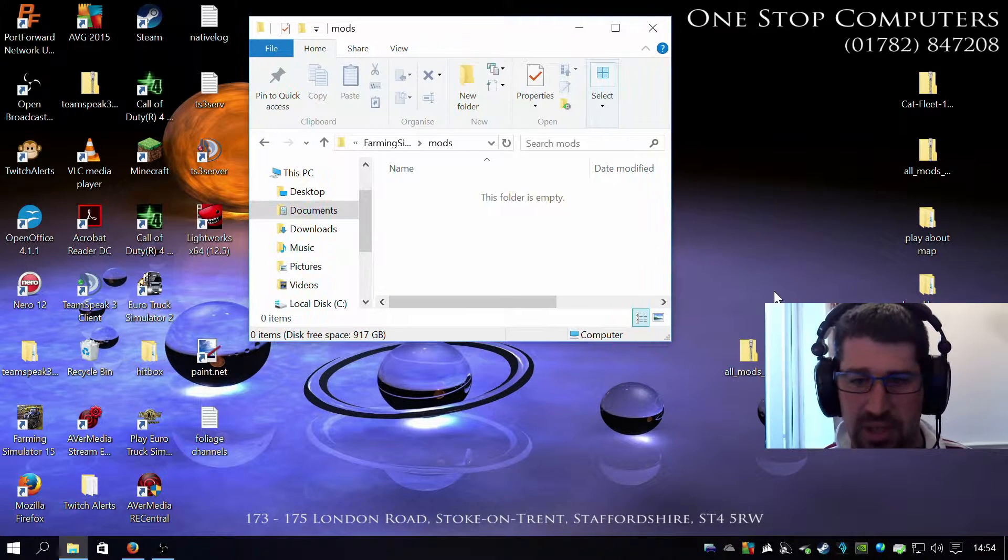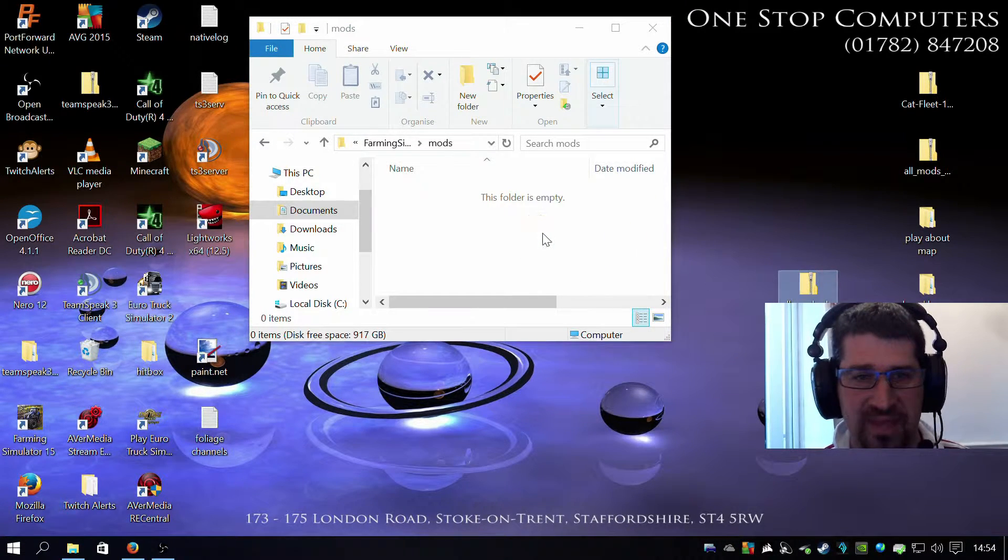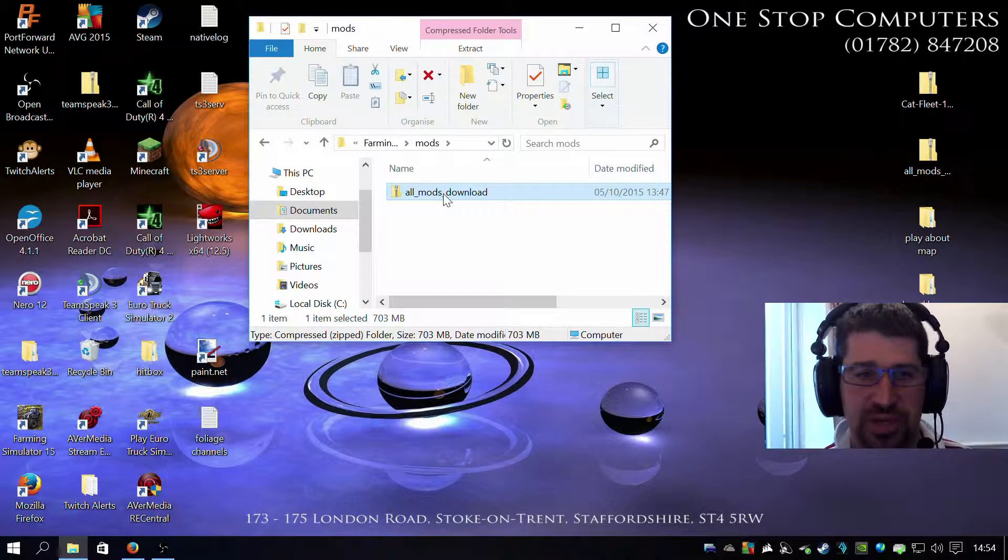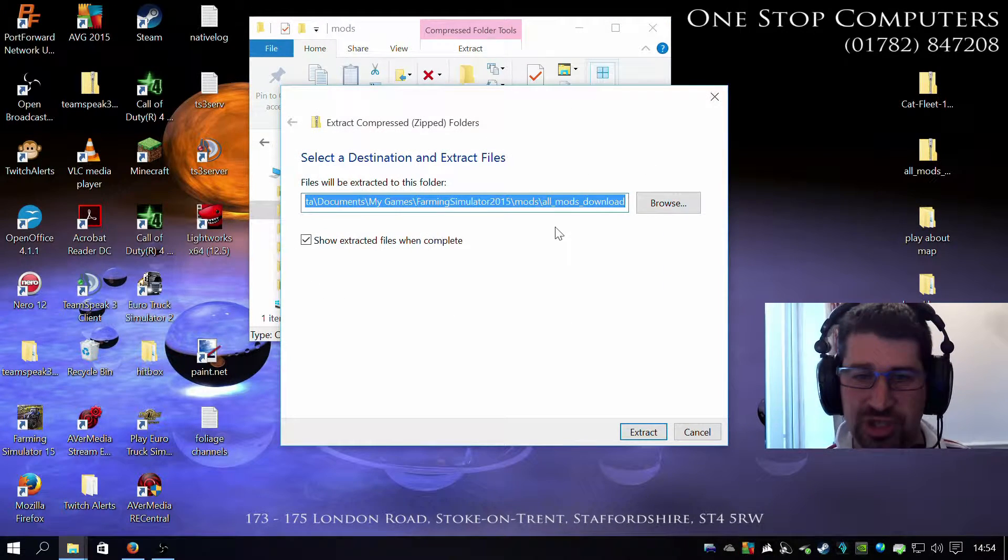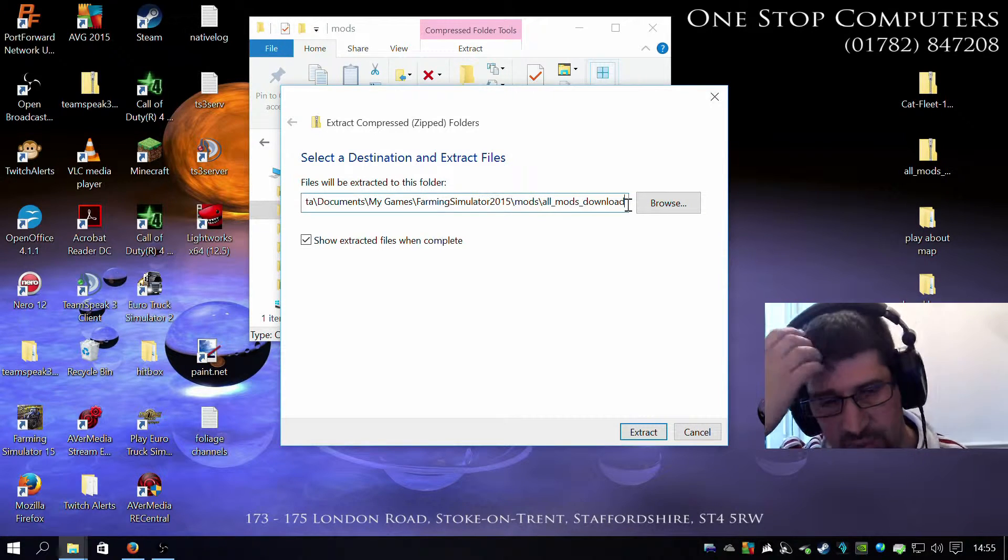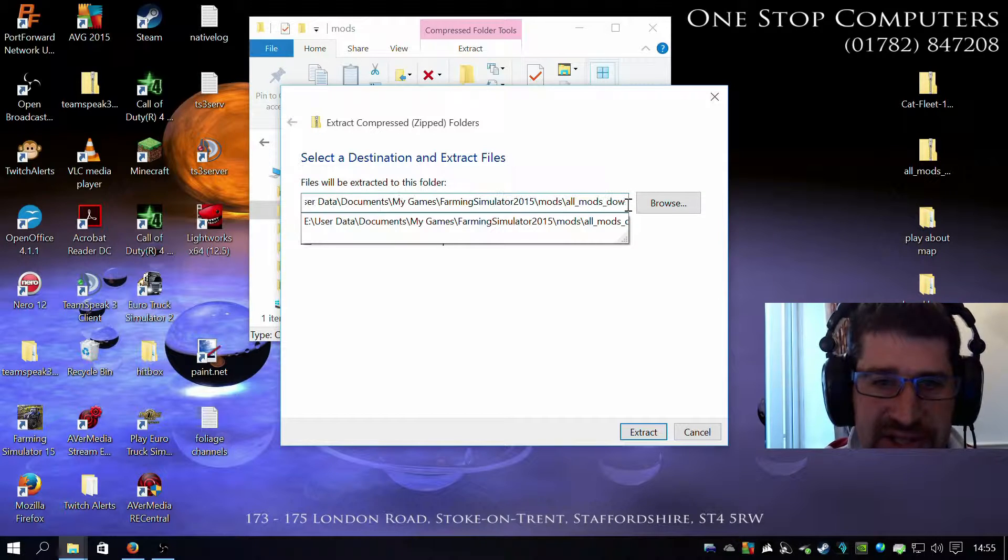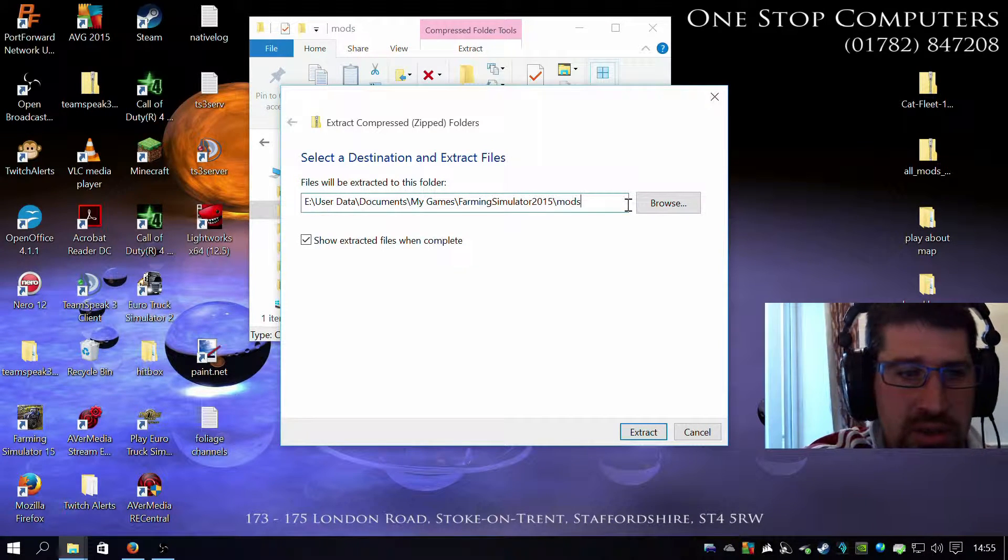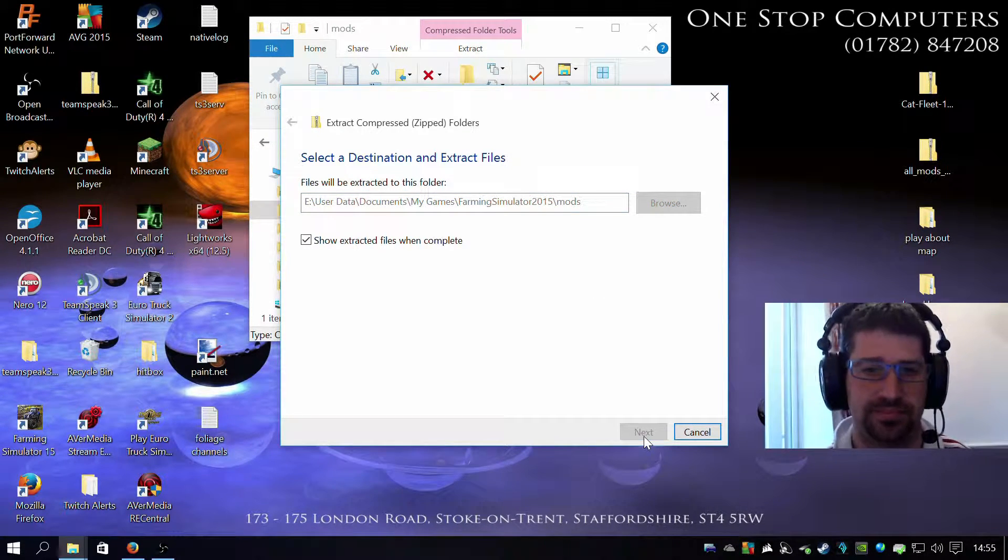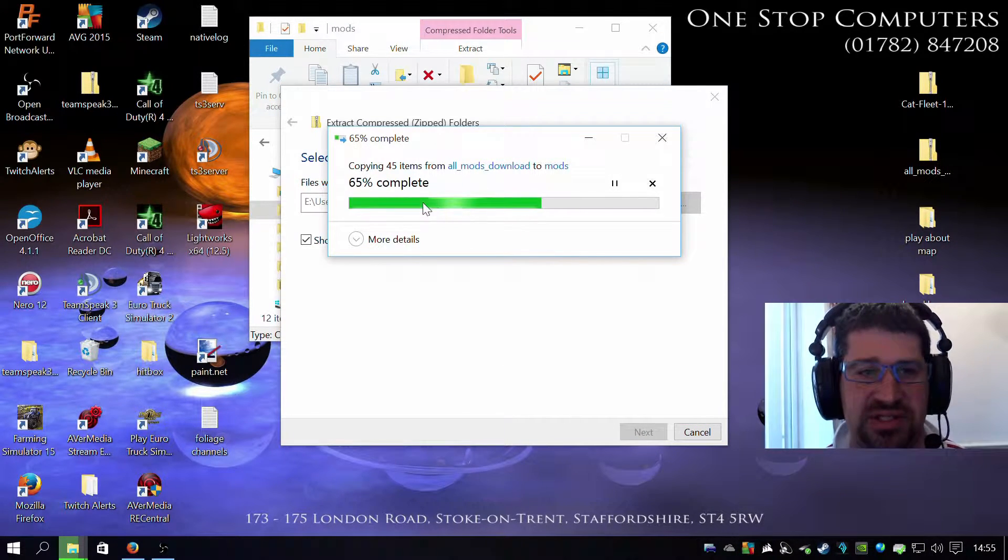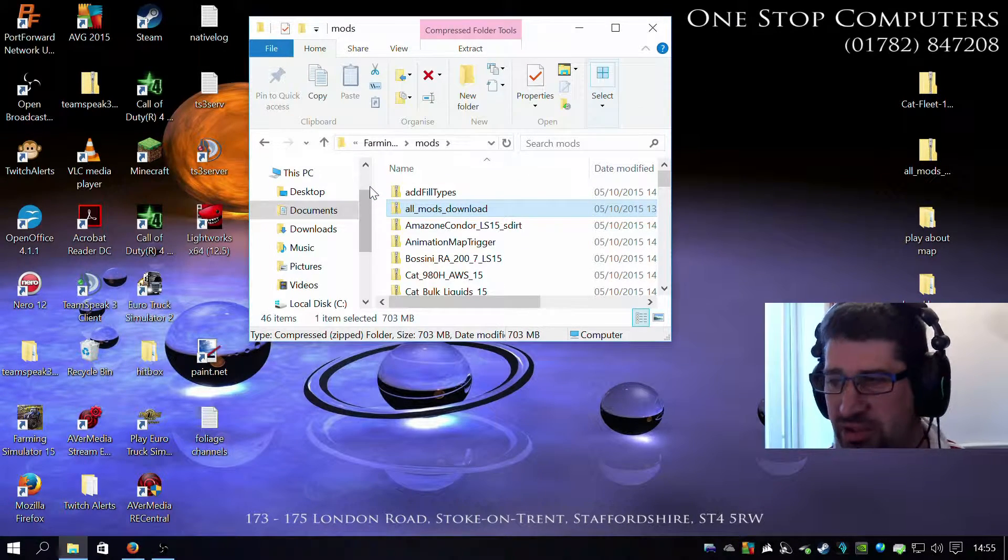So what you need to do is you need to pick up the zip file, drag it in there, and then obviously you need a list of mods but they aren't there. So what you do is you right click, click extract all. Now don't just click extract. Just go to where it says the files have extracted to this folder. You want them to extract into your mods folder. So what you need to do is just delete the last bit all the way down until it says documents, my Farming Simulator, forward slash mods. That's all you need in there. Hit extract. And there you go, it's extracting, extracting, extracting, and done.